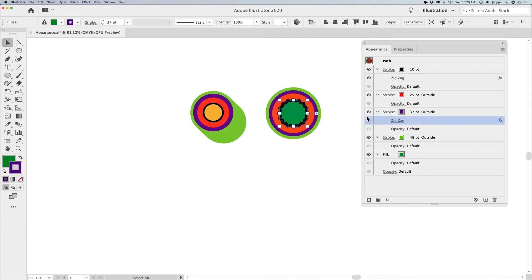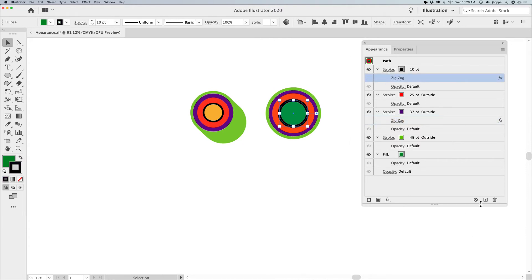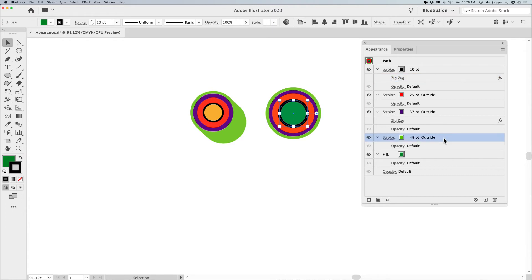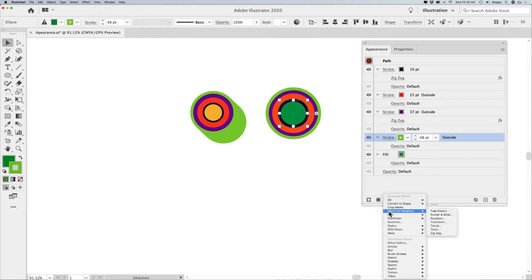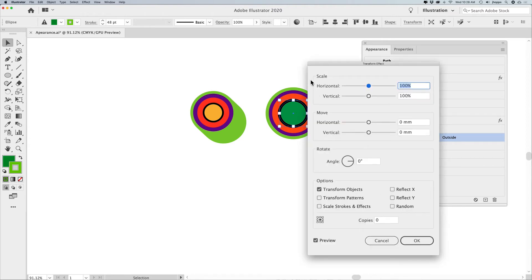I'm going to turn off the zigzag — I'll just leave those because later I may want to turn them back on. It saves the hassle of remembering what I did. What I want to show you now is something really interesting with this stroke — a transform effect to create a dimensional look. This is nothing more than going to this stroke, going to Effects, doing Distort and Transform, and doing a Transform.